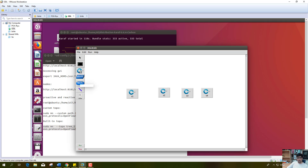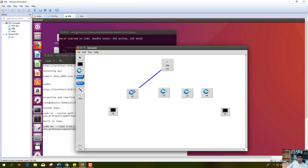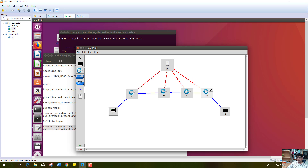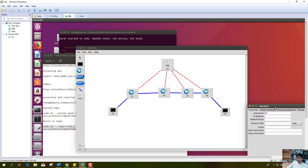We are creating a topology with four hosts, four switches, and one controller. Now we will connect them with links. Now we will give the IP addresses to these hosts.